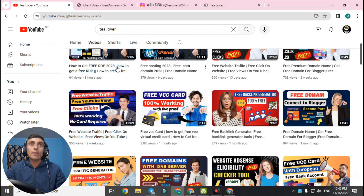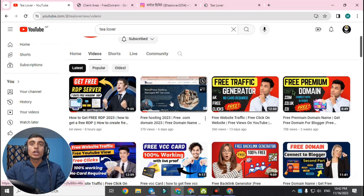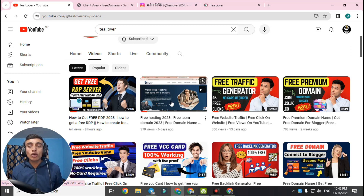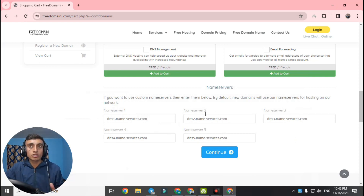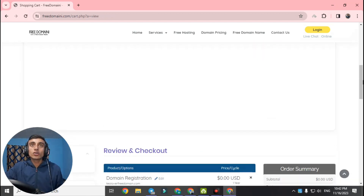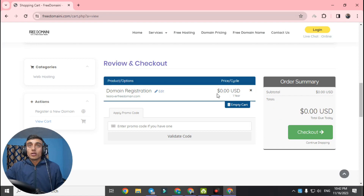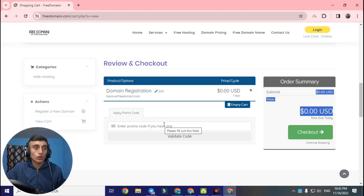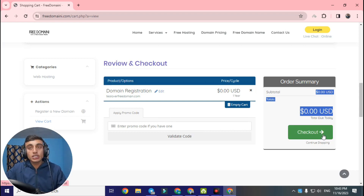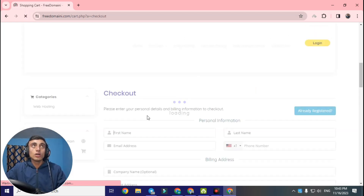If you want a working hosting package, I have made a recent video that provides 100% genuine hosting with a name server. Copy that name server and place it in this area. You can do this later. For now I am skipping this part. Go to 'Continue,' scroll down, and you will find 'Review and Checkout.' The total is 0.00 USD — it is completely free. You do not need a promo code.